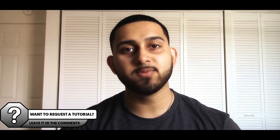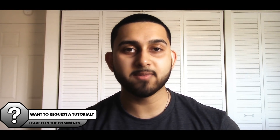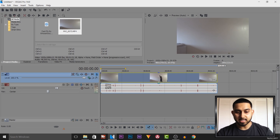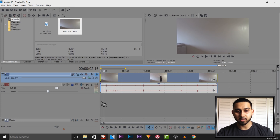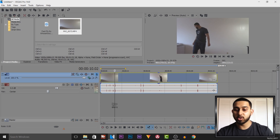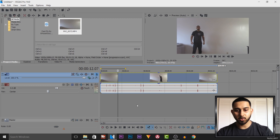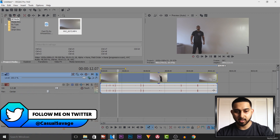What's going on guys, Casual Savage here. In this video I'm going to be showing you how to do a super speed effect in Vegas Pro 14. This is the raw footage of the video you saw at the start — I'm going to be showing you how you need to record your video.